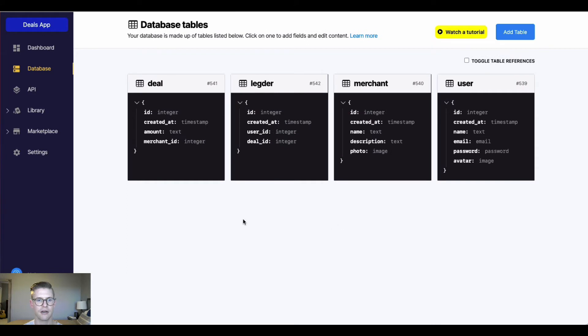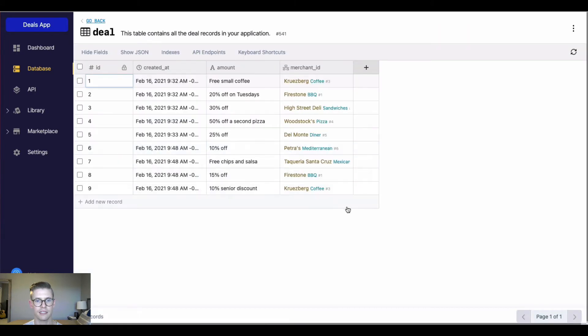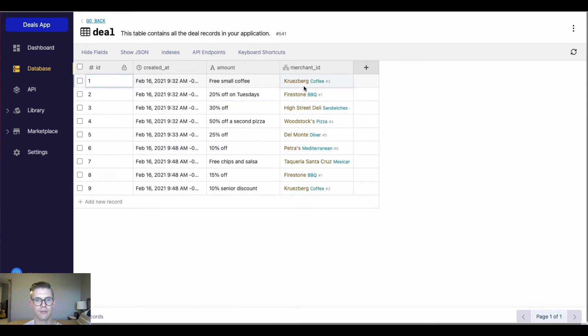And now I'm going to look at this deal table. We're going to look at this table reference to the merchant ID. So when I click in here, we can see that this data is being displayed from the merchant table.